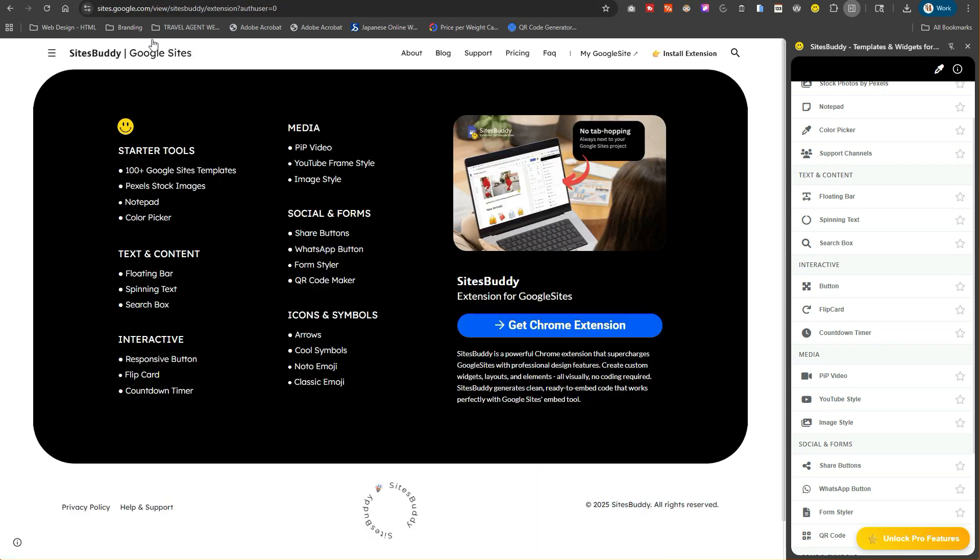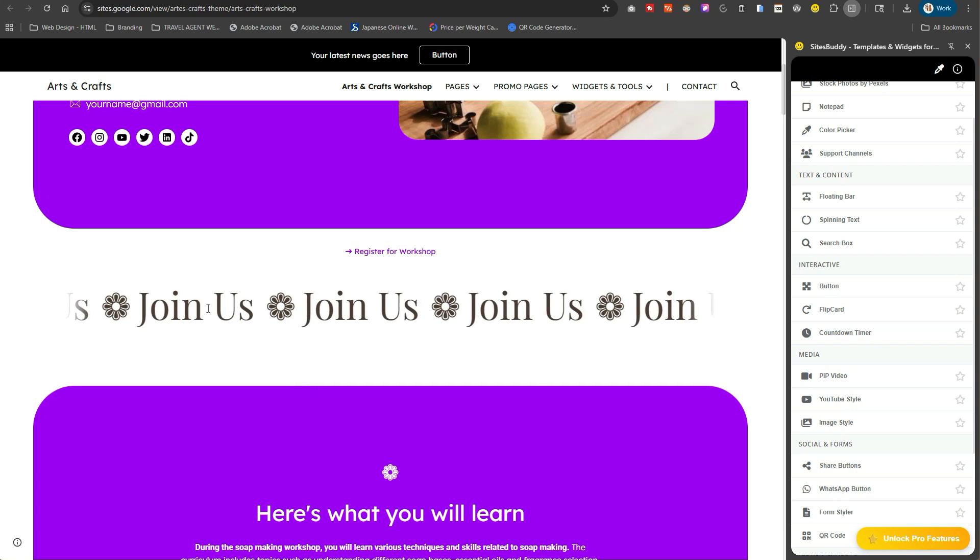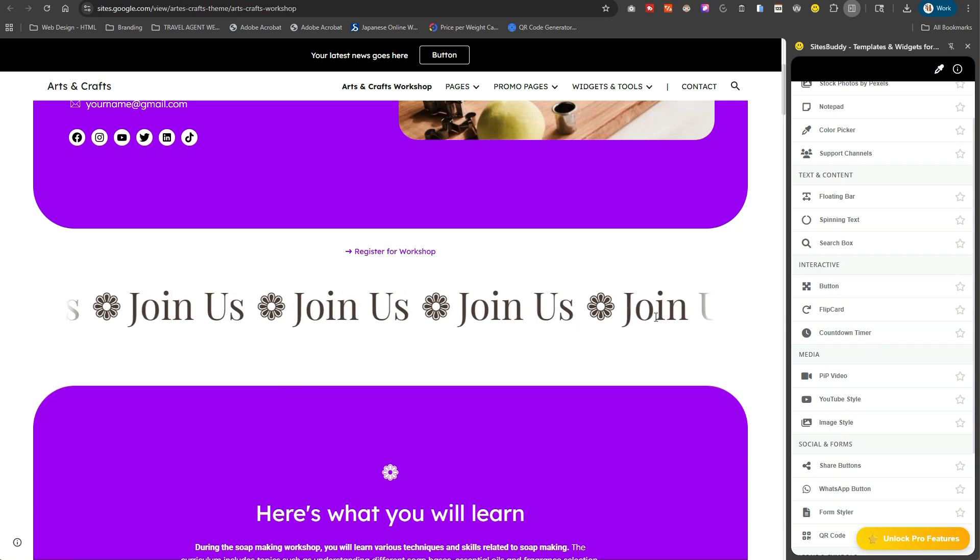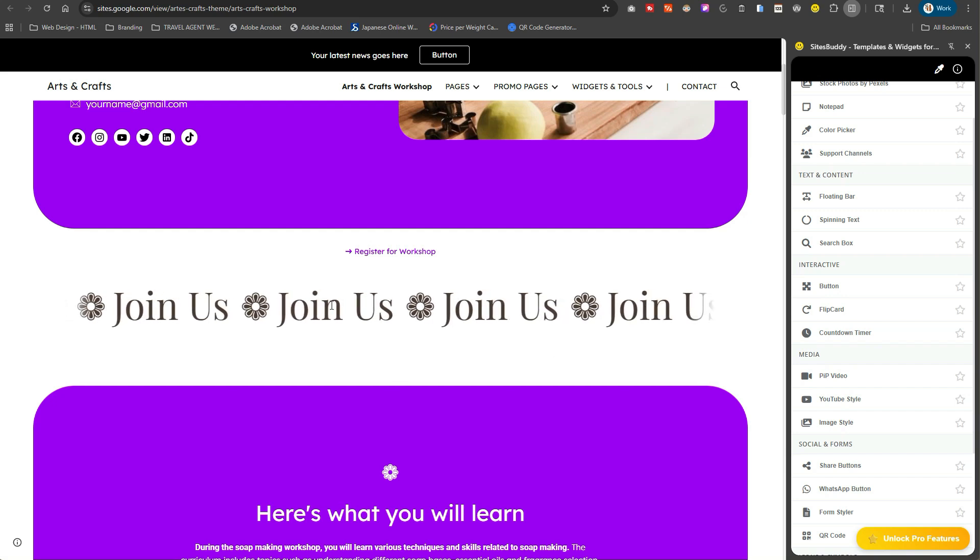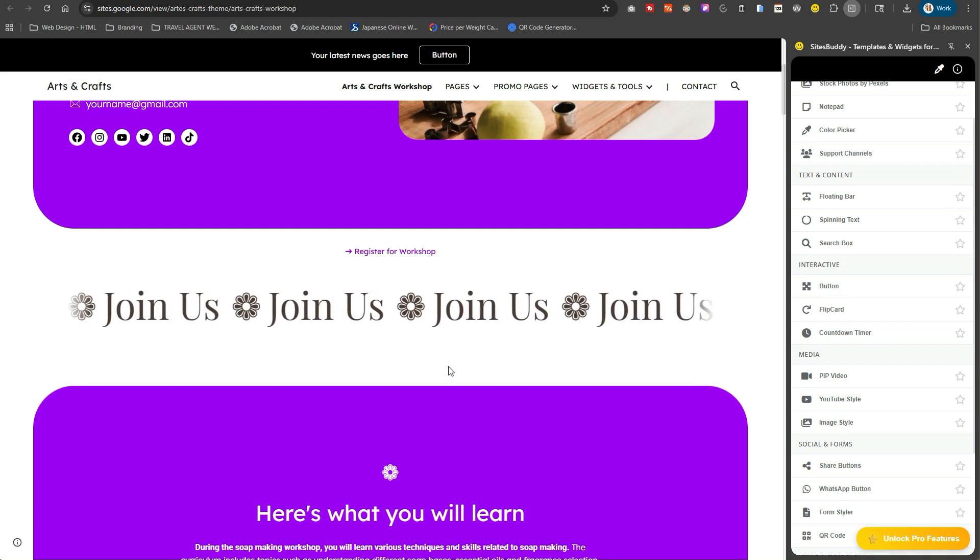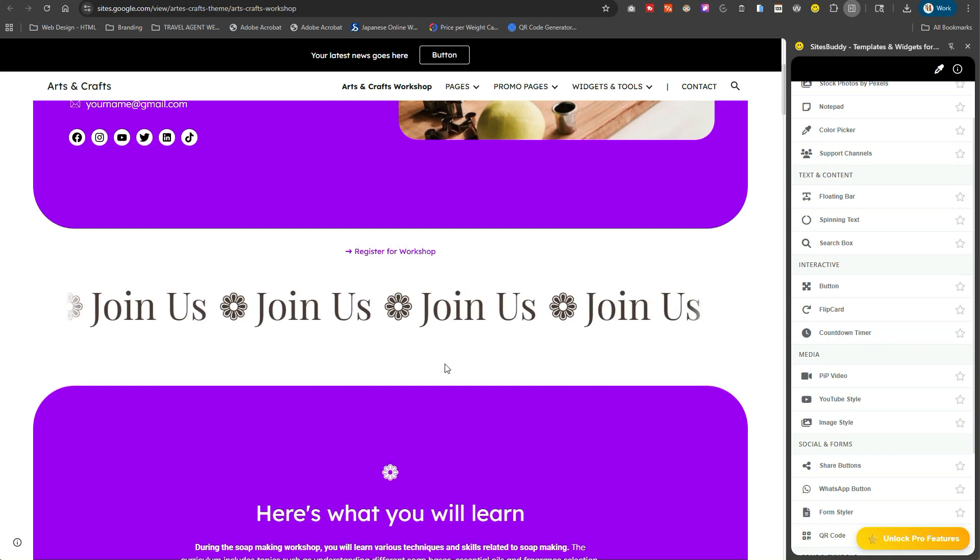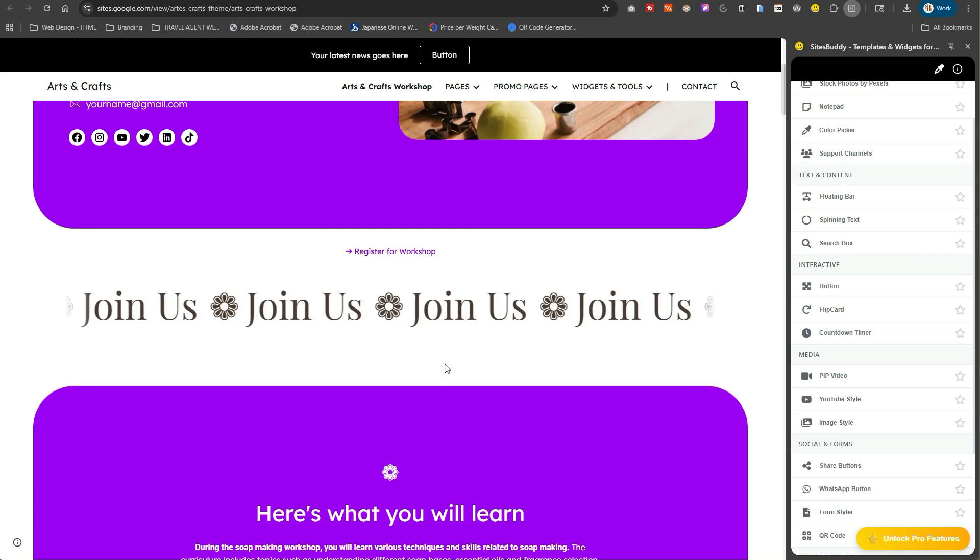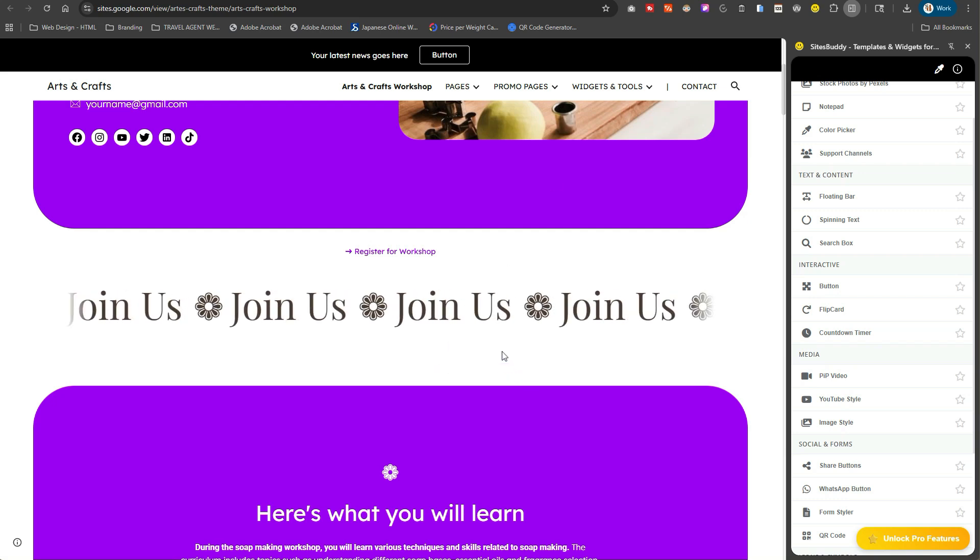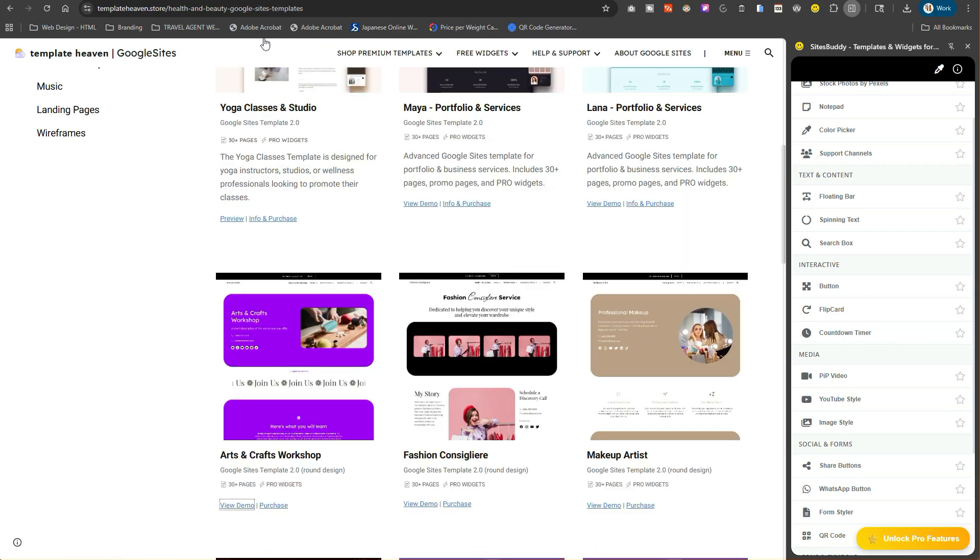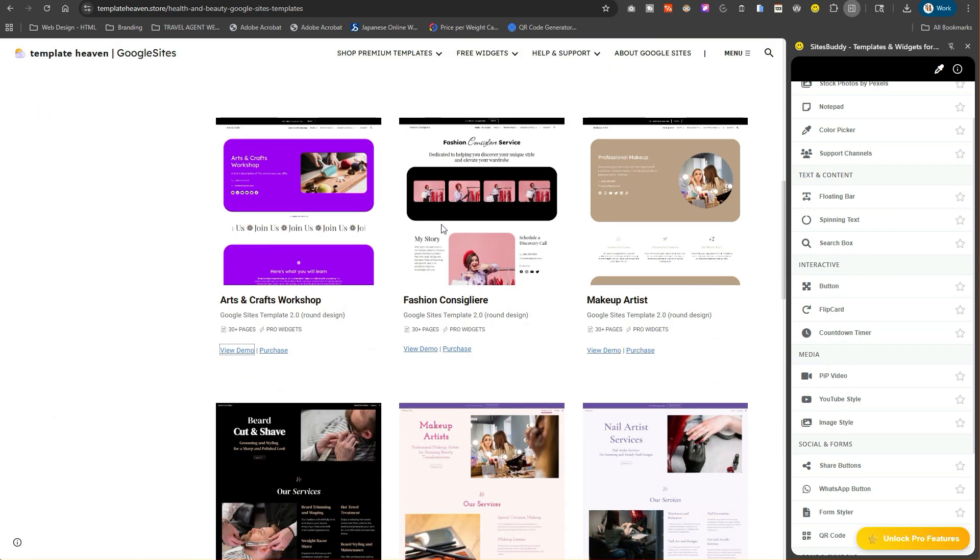I never showed how to have a marquee effect on your actual Google site just by itself. If it was something you're interested in having, I highly recommend checking out Sites Buddy because it's a Chrome extension with the floating bar right here. The speed is set really slow on this one but you can increase the speed.